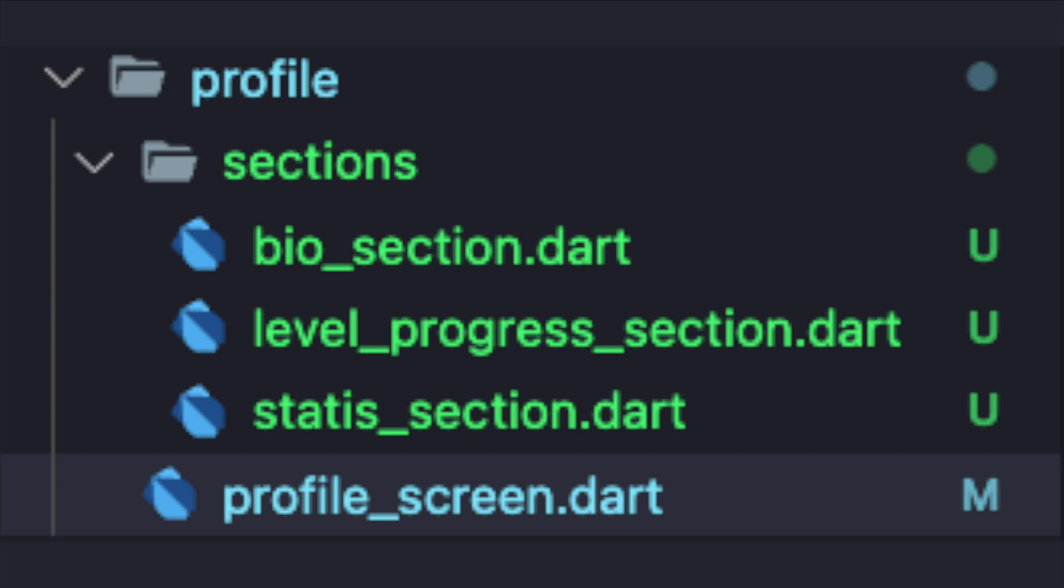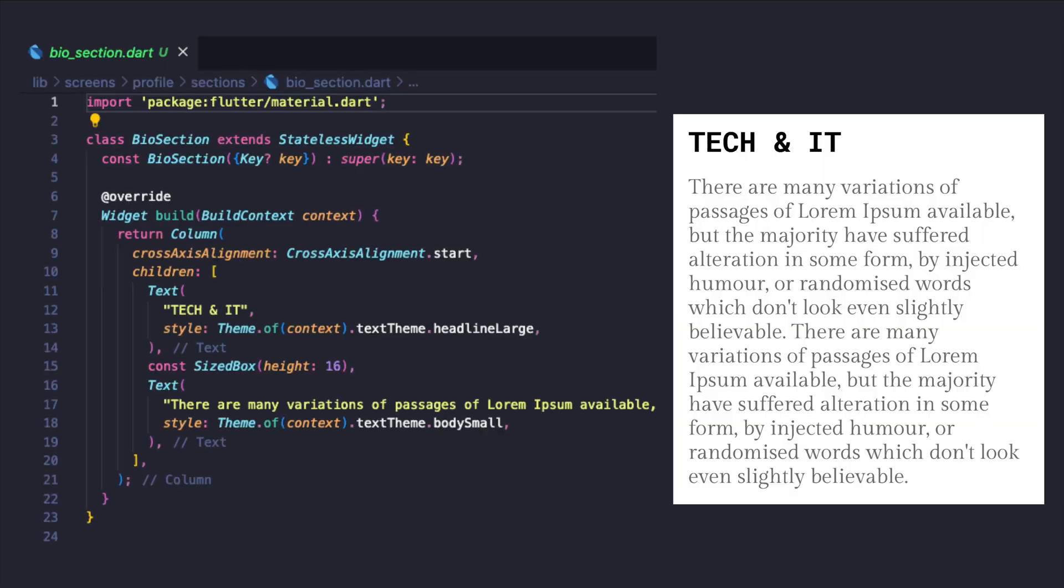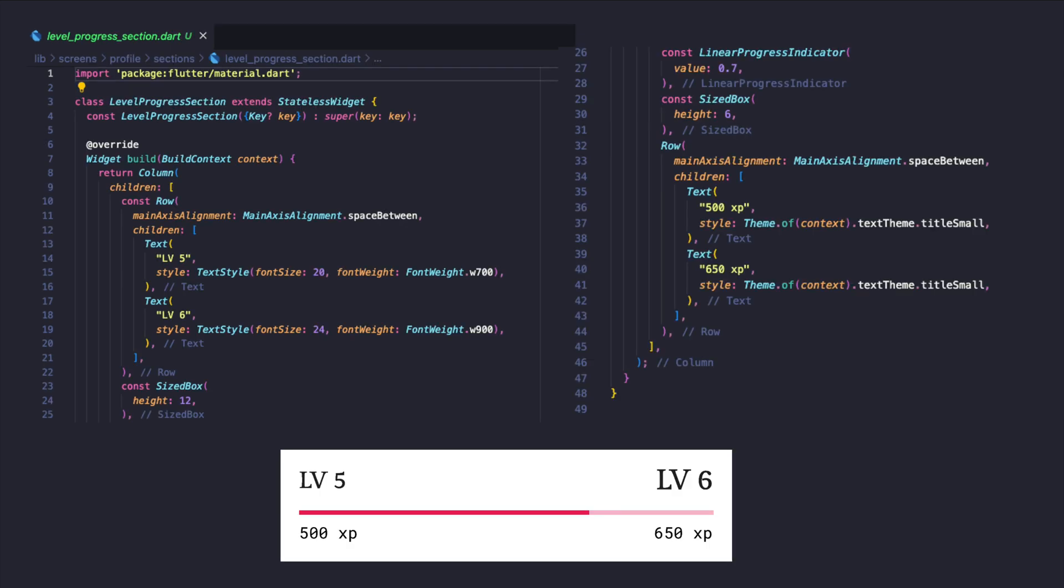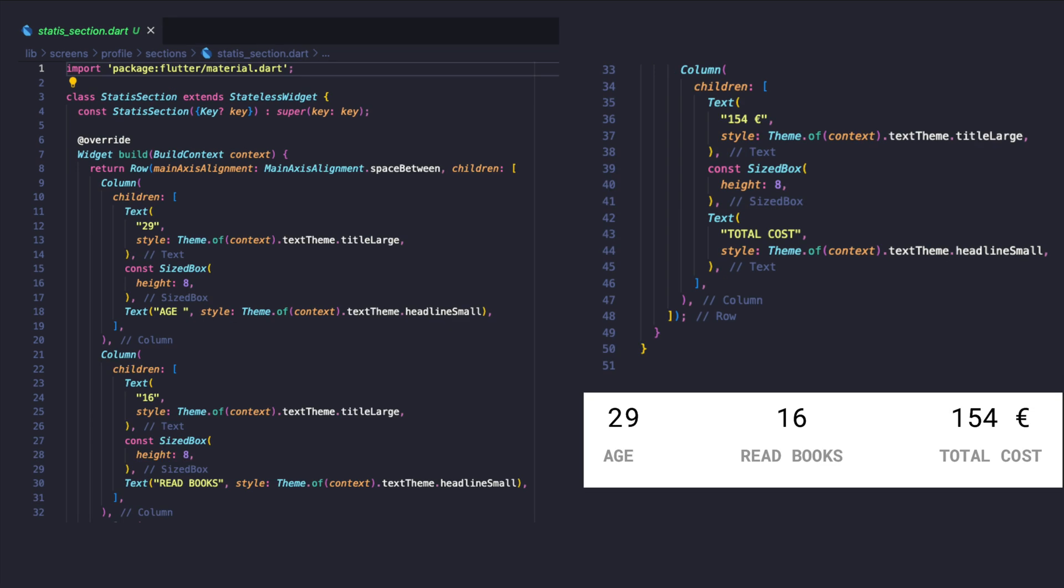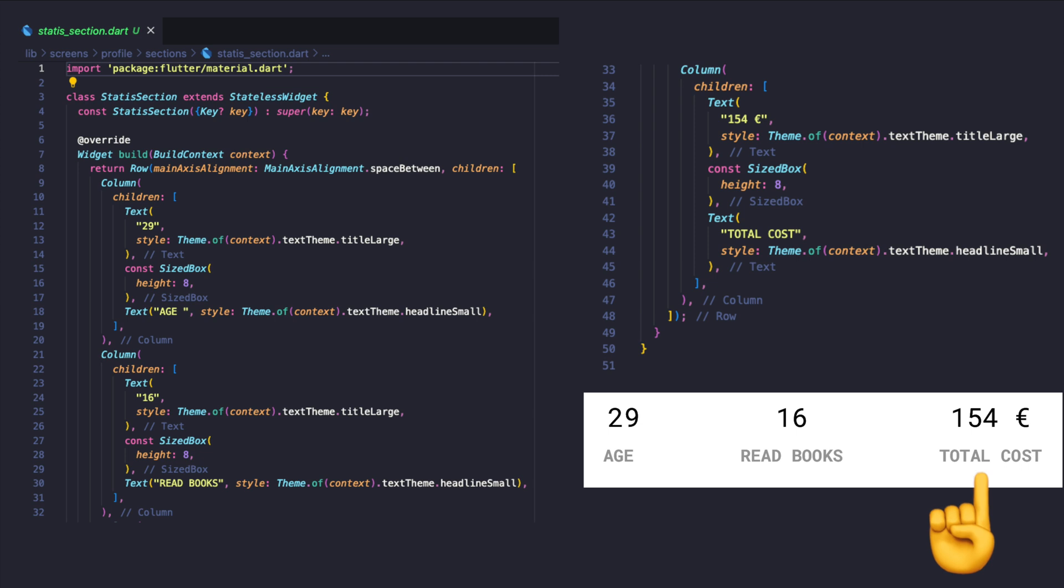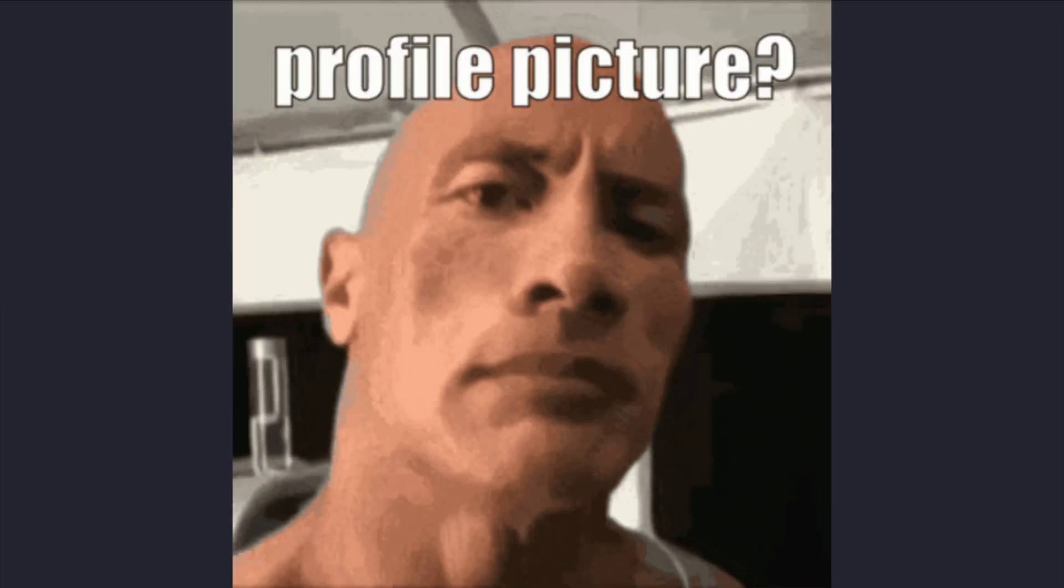The last part of the app screens is the profile screen which consists of the following sub-widgets: bio section, a column of interested category and description; level progress indicators indicating the user level progress by counting the total XP and the next target which comes from books XP; and statistics displaying the user information such as age, number of books purchased, and total cost.